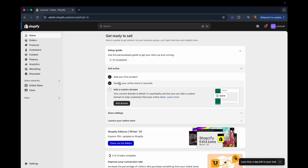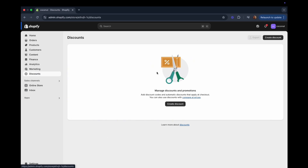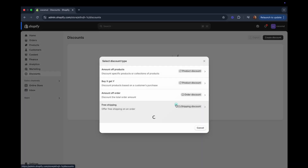Now I am inside my Shopify dashboard. Let's go ahead and click here on Discounts — this is where we are going to start setting up our discounts. This is my brand new Shopify store, but if you have created discounts before they will all be displayed here. Since this is my first time, there are no discounts here, so let's click Create Discount.